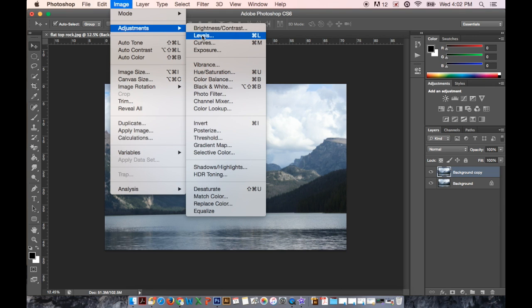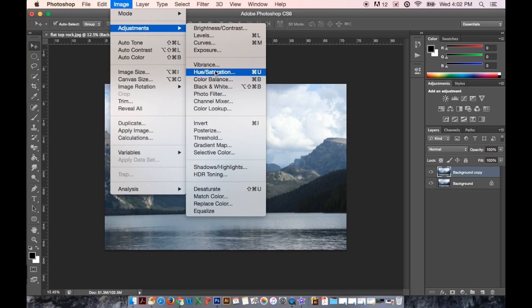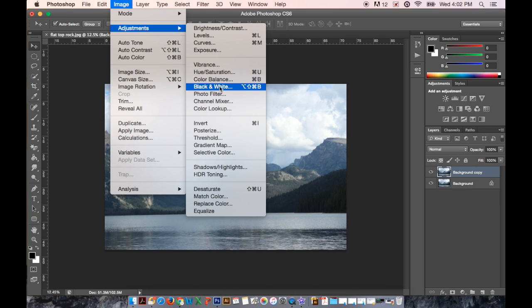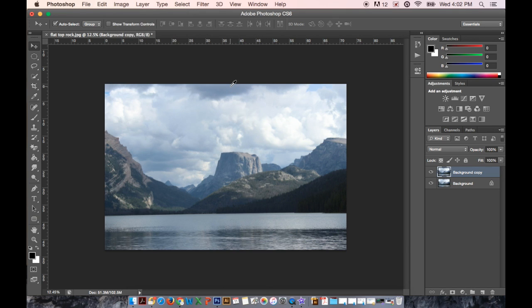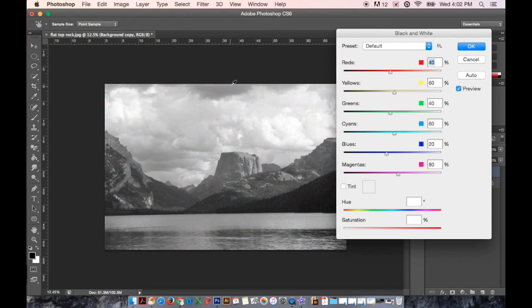Now we're going to go up to Image and Adjustments and we're going to turn it black and white. You can do that by choosing black and white, desaturating it. There are so many different options but we're going to choose black and white.